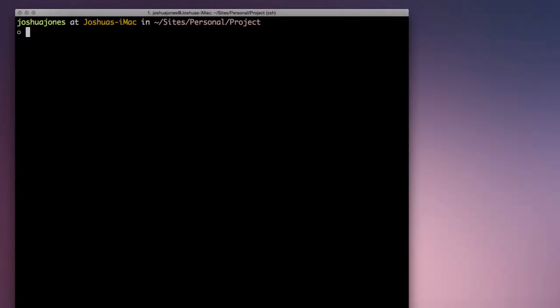If you try to jump between words in iTerm like this, you'll get that fun error sound. Luckily, iTerm makes it pretty easy to change this behavior.